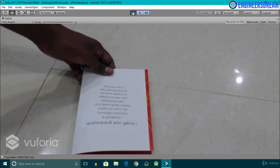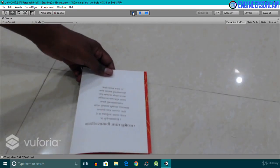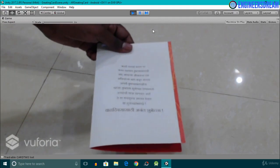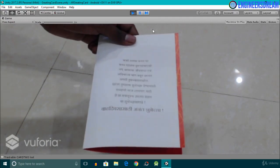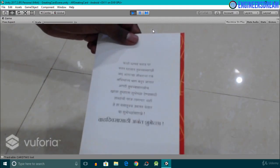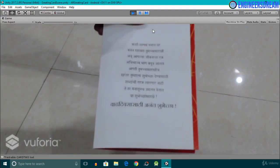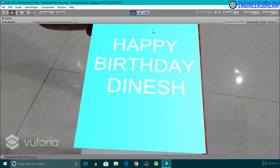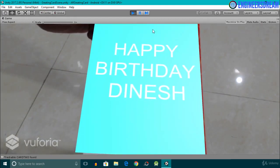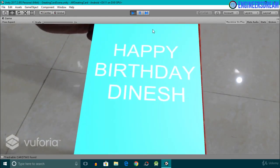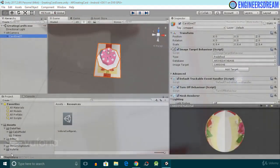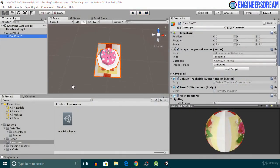Hey, what's up guys, welcome back. In this video we'll project a 3D text on top of the second image target. By the end of this video I'll project this Happy Birthday Dinesh 3D text on top of the card two image target. So let's start with the customization.